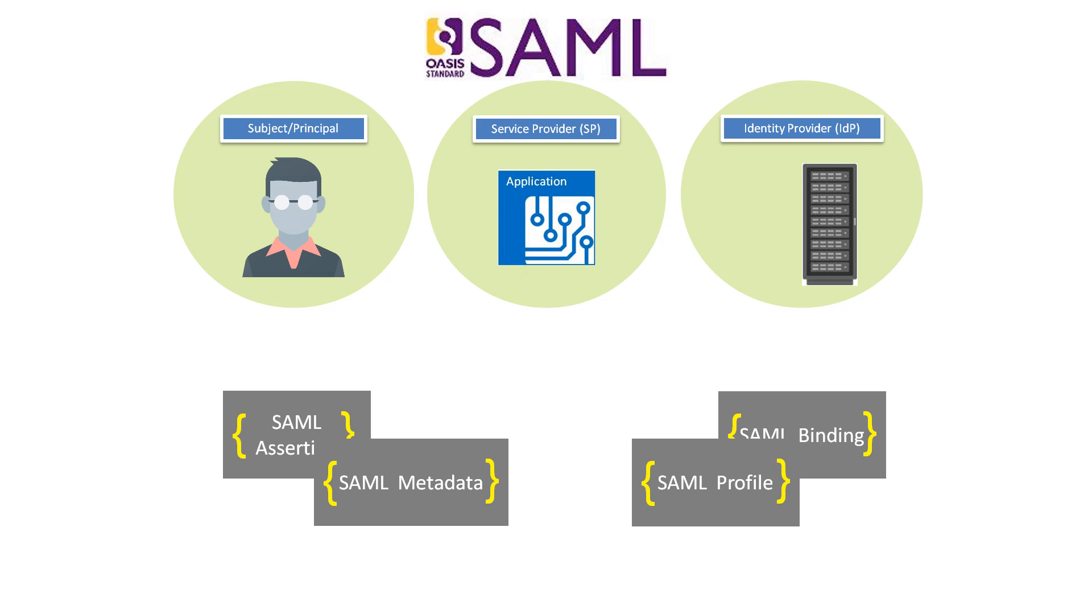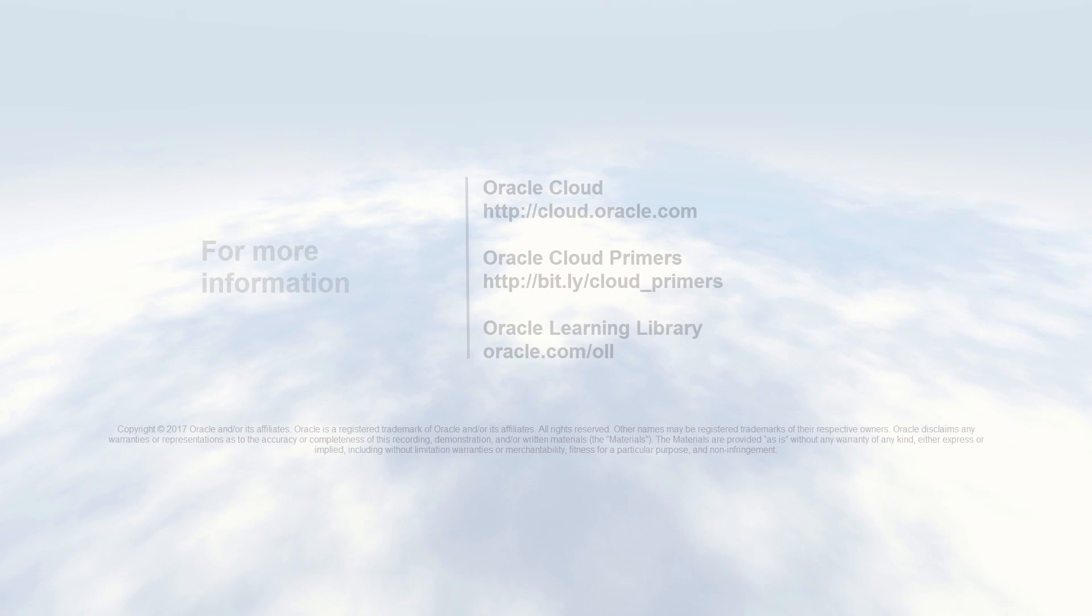In the next video in this series, we'll examine SAML flows in detail and see how SAML assertions and user information are exchanged. Thank you for watching.